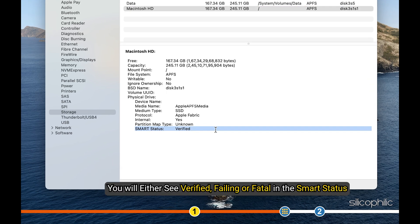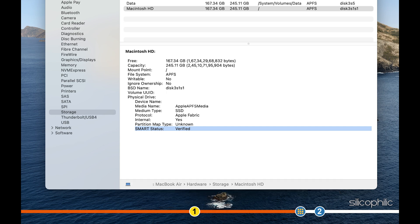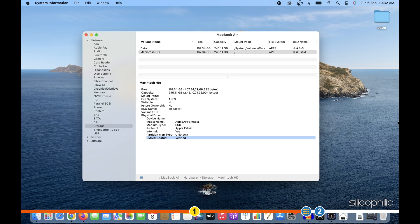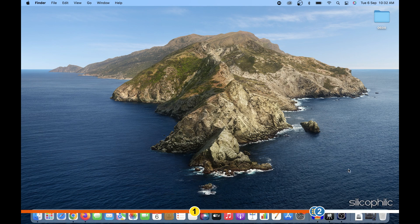You will either see Verified, Failing or Fatal in the SMART status. Verified means the drive is not reporting any problems. Failing means the drive has reported an error and may soon become fatal, which means you need to backup your data before it completely fails.